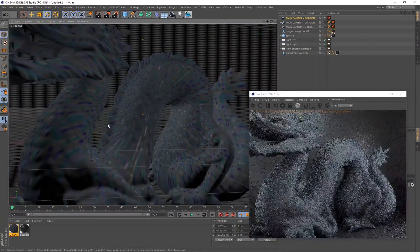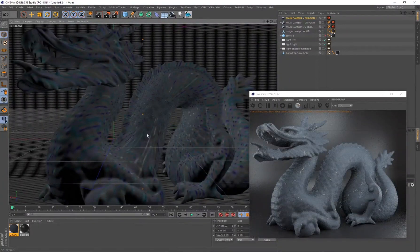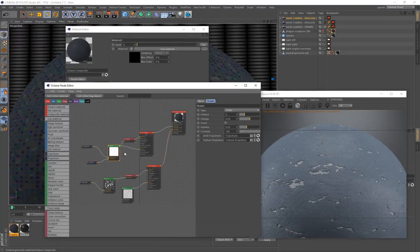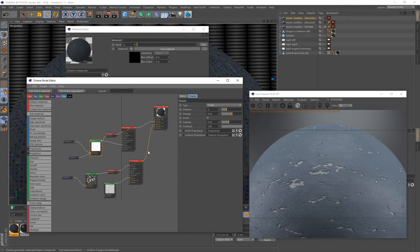I hope this tutorial helped you create a nice chipped or damaged material and that you've learned from using the node editor. A procedural material means you can always go back and adjust anything — you can even add another sub material for even more detail. I just wanted to show you how to construct this and help you understand the basics of these nodes. Thank you so much for watching, and stay tuned for more tutorials.